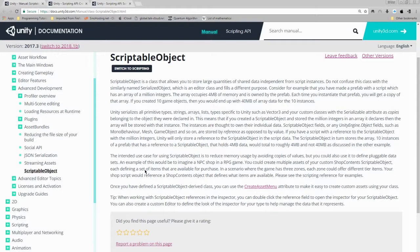This means that if you created a scriptable object and stored a million integers in an array it declares, then the array will be stored with that instance.